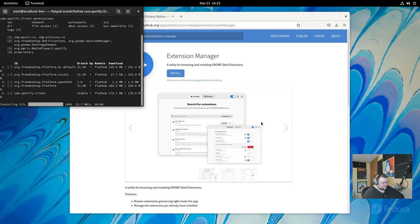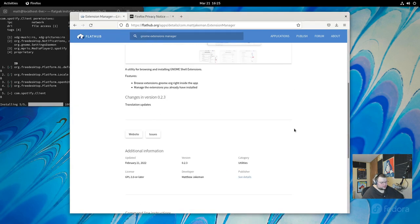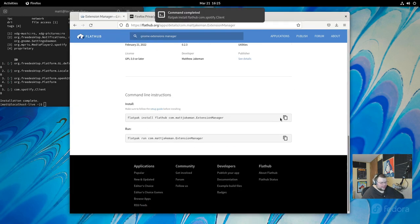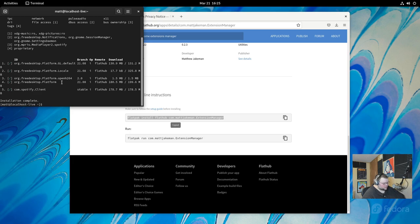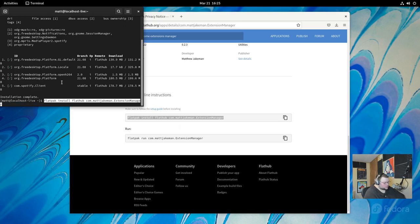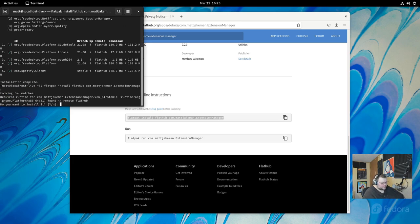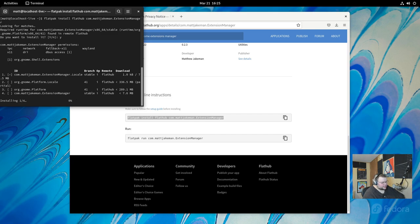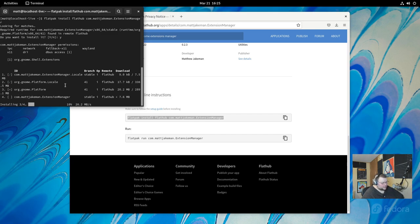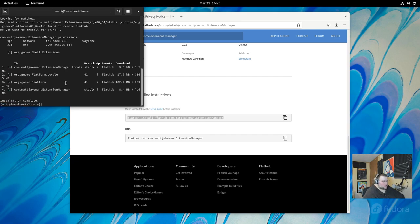So once Spotify is done installing here, we will take this command here, copy it, go back to our terminal, Ctrl-Shift-V to paste, paste this in yes once, yes again. And let it actually install, and then I'll show you what it does.